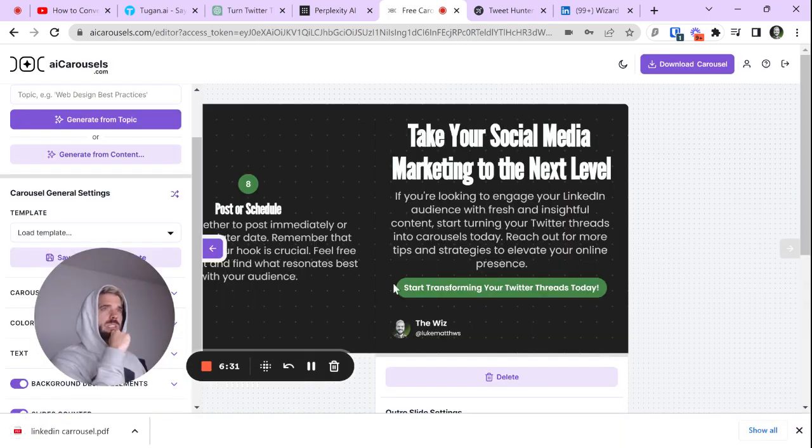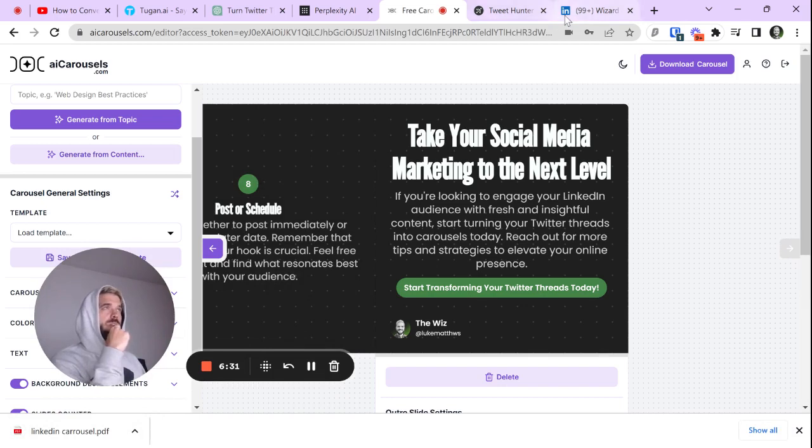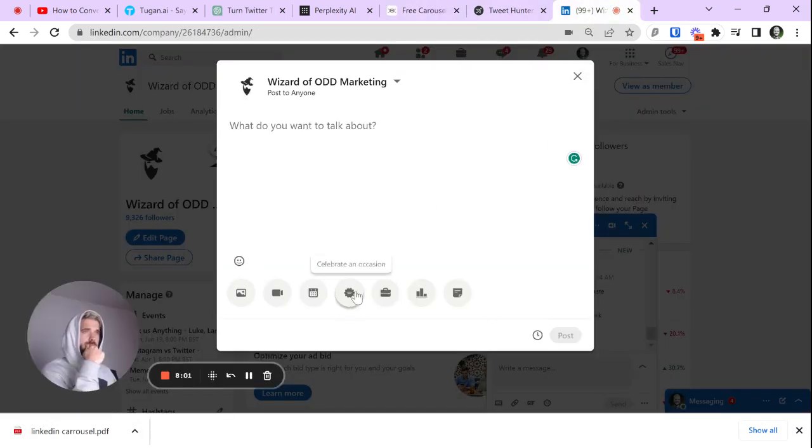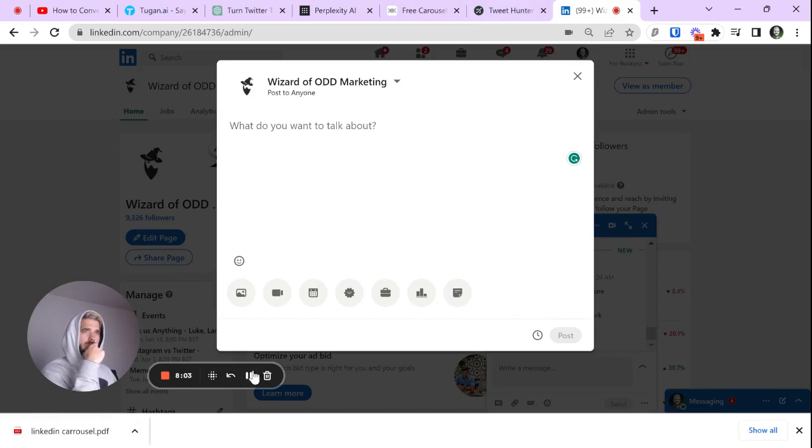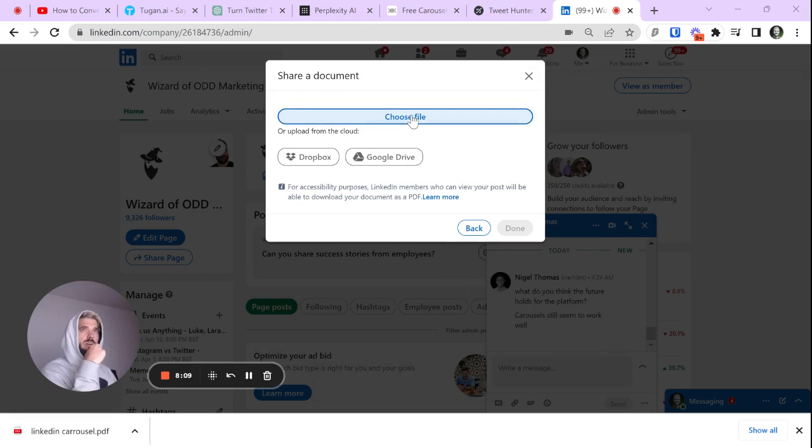We're going to download it. Let's download the carousel. I've downloaded the carousel. I'm not even going to rename it. We're going to go over to LinkedIn. We are going to go add a document, choose file.